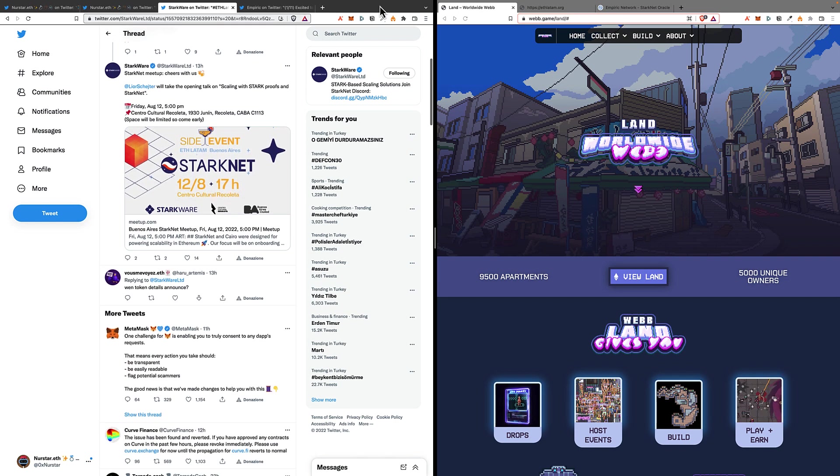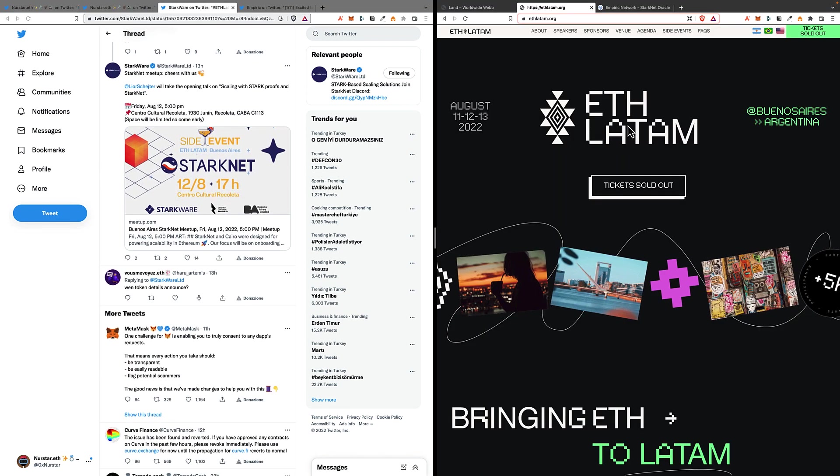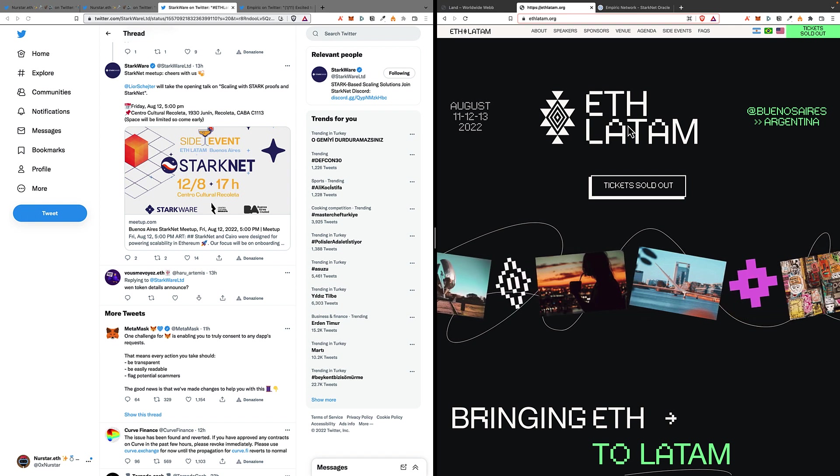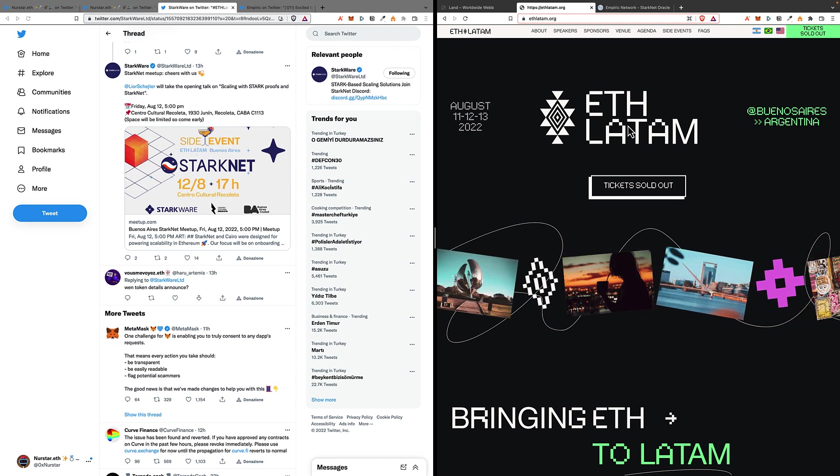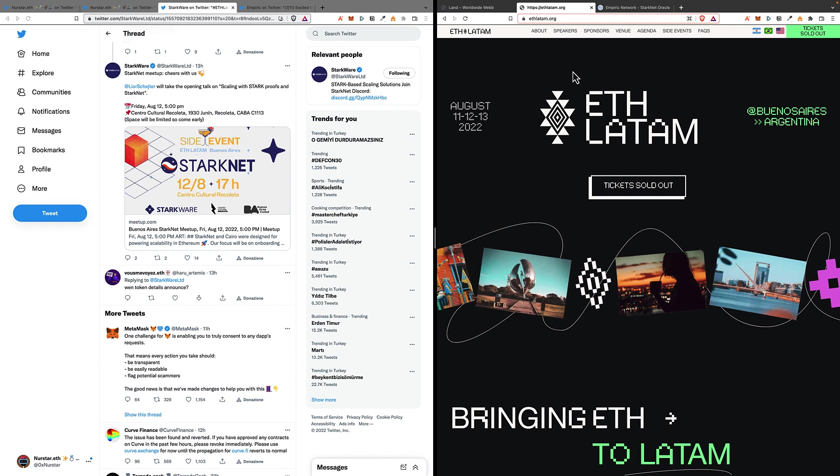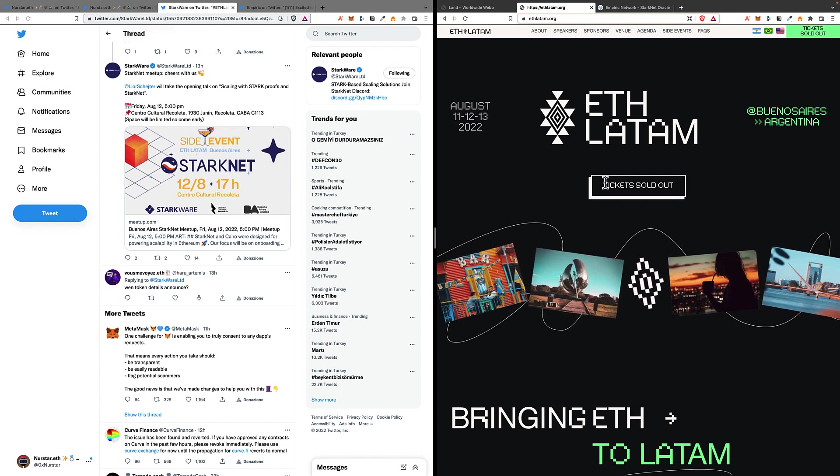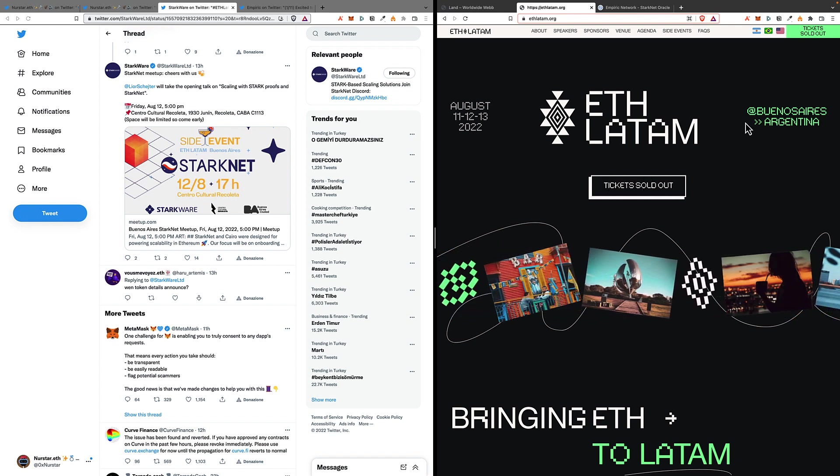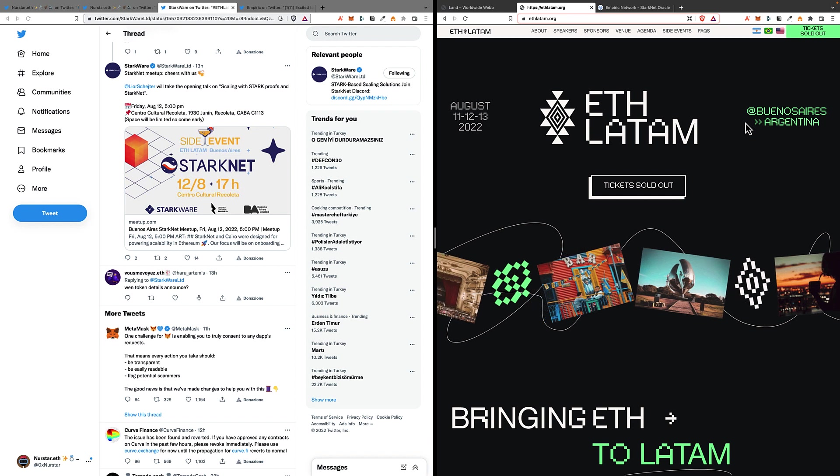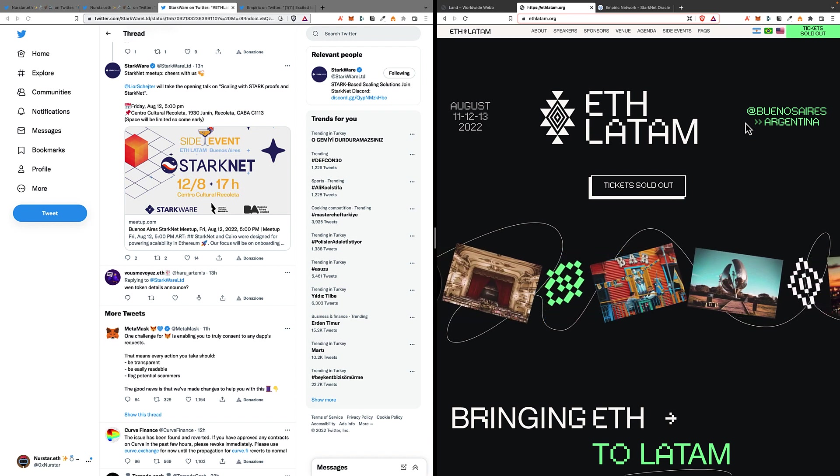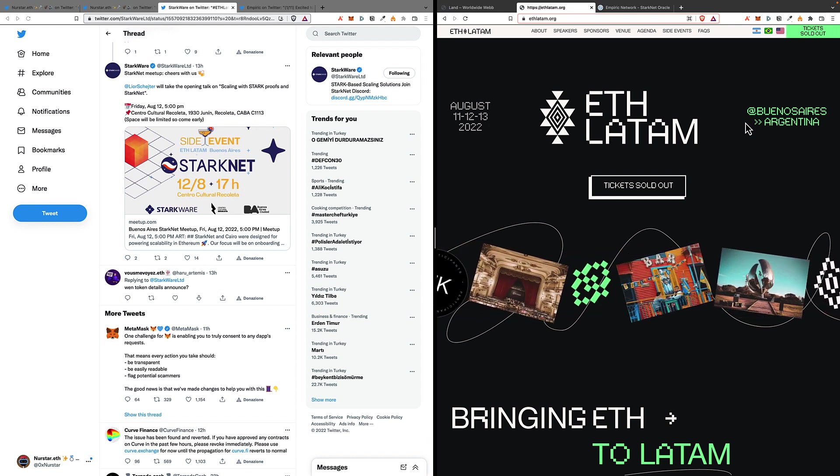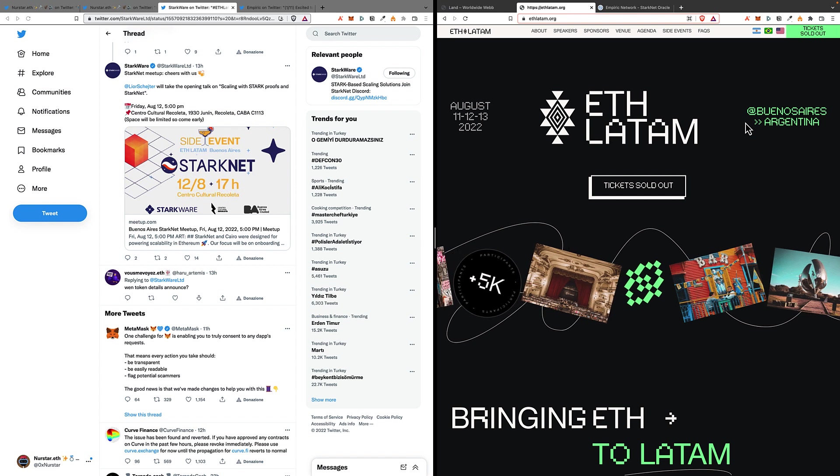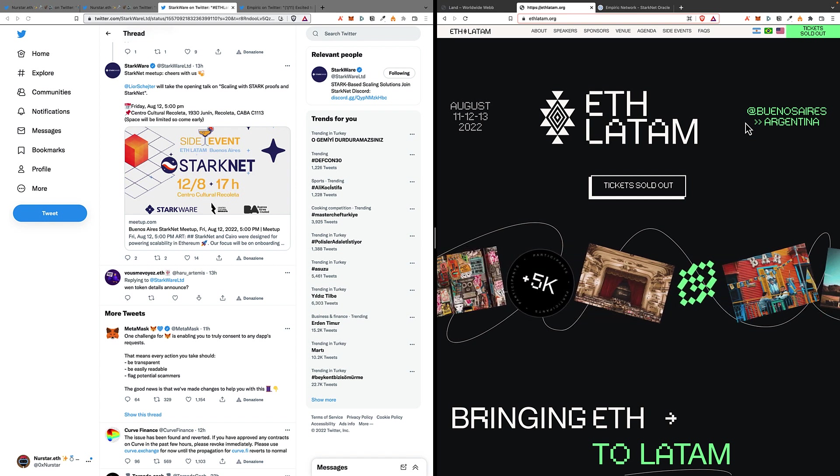You can also see the whole program of ETH LATAM on their website, ethlatam.org. The tickets are sold out, however I'm sure there will be many talks to be streamed live on YouTube as it often happens for such events.